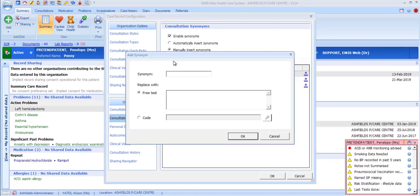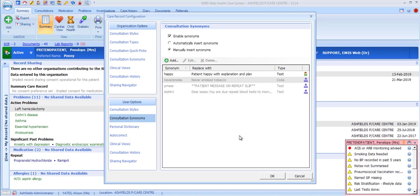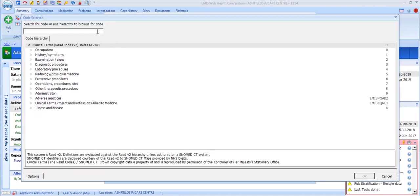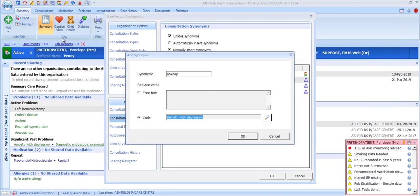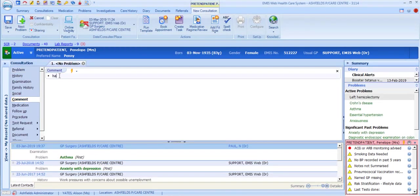Consultation synonyms can be taught to the EMIS system to save you time when typing text into consultation records. For example, instead of typing 'Patient Happy with Explanation and Plan', we can teach the system that when we type 'Happy', this should be replaced with that full phrase. It's also possible to create a synonym that adds a code — for example, typing 'AnksDep' could add the code for Anxiety and Depression to the record. You have the option to insert the full wording or code automatically, but bear in mind this will automatically replace the word even if that's not your intention.